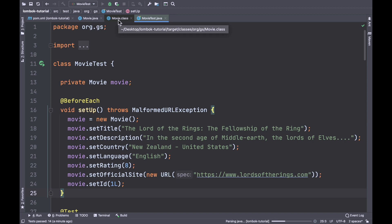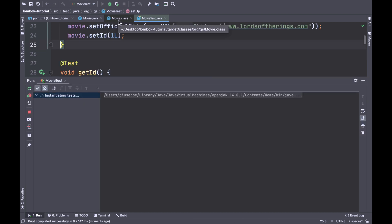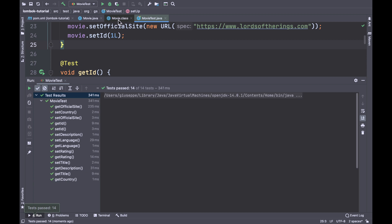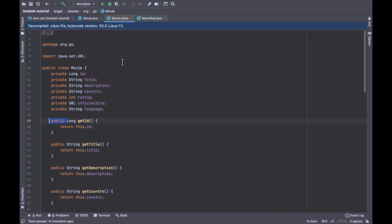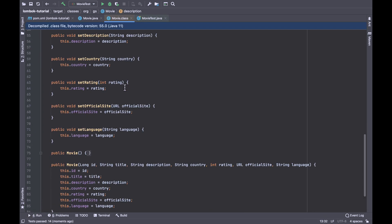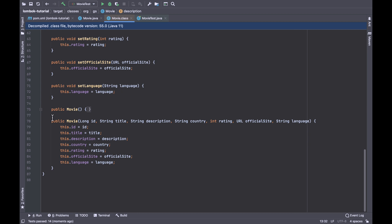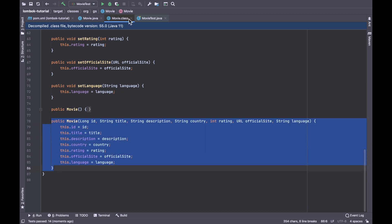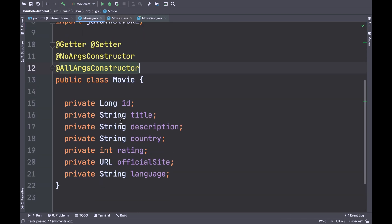To see the result, run all tests again. Open movie.class and now you can see the default constructor at the bottom of the page and the constructor with all arguments.